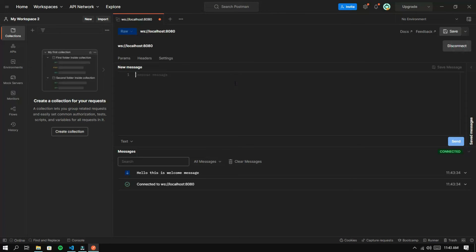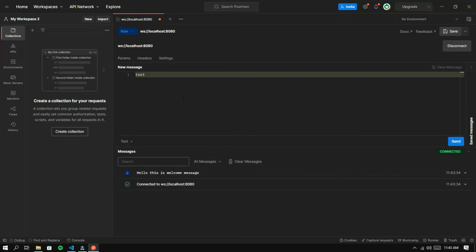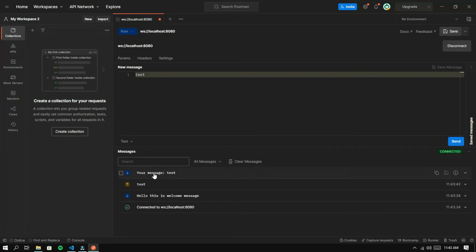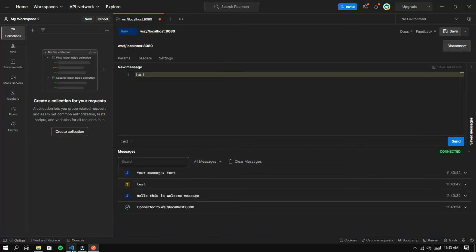Now try sending a message. Will the server respond? Okay, the server has responded to the message from the client.